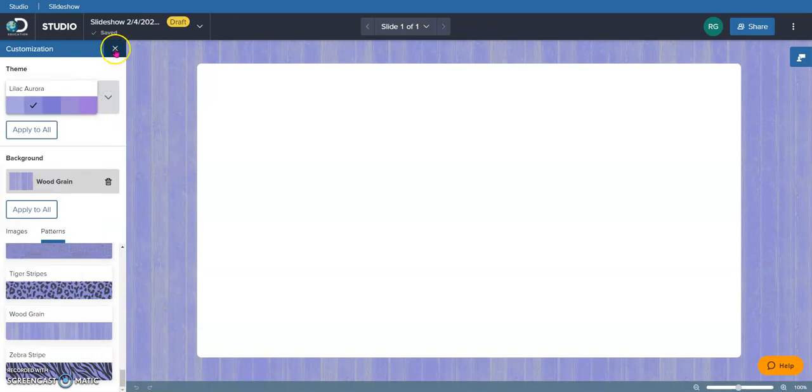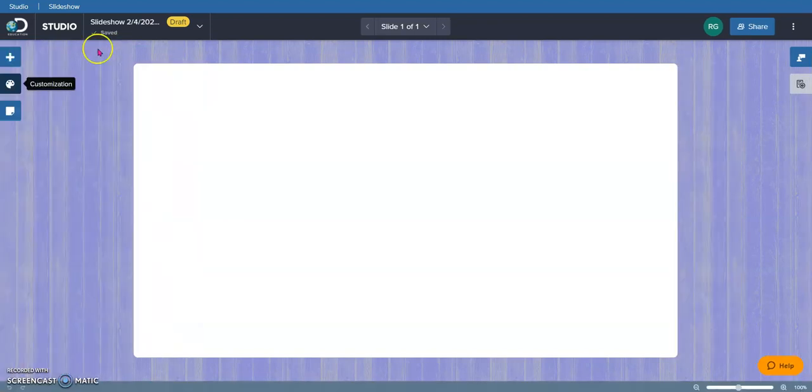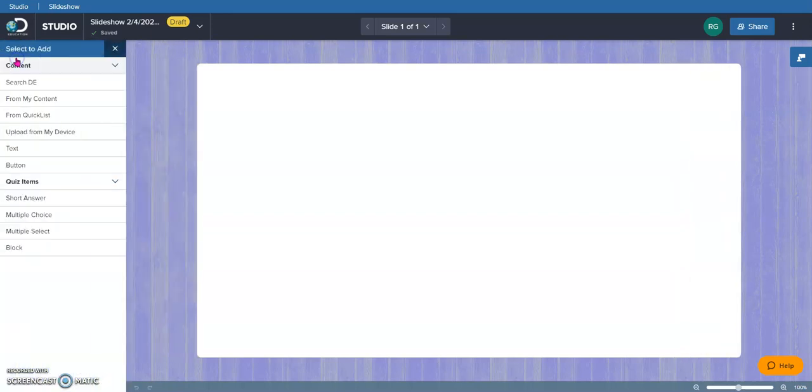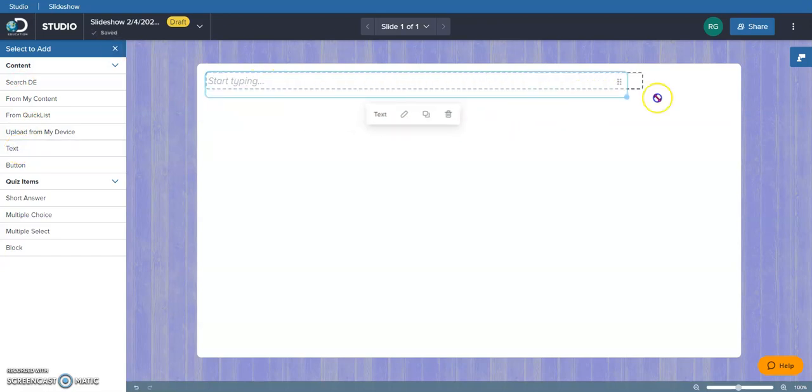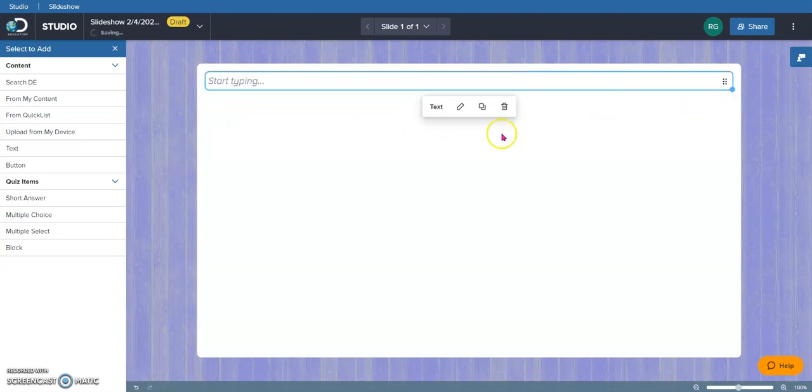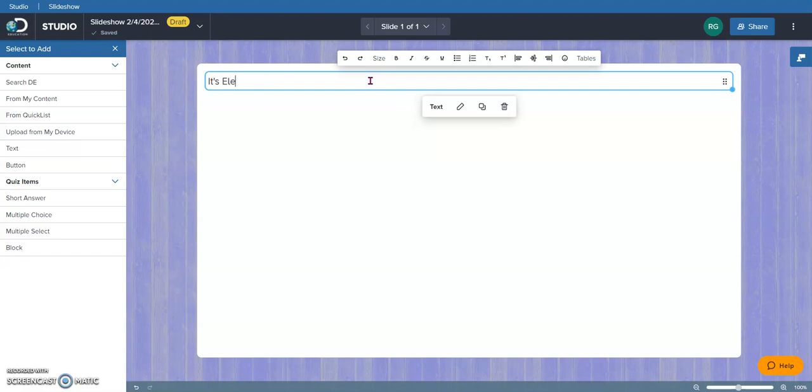Now I'm going to exit out of this, and I'm going to begin to add things to my lesson. I come up here. There are things that I can add beginning with text. I'm going to give this thing a title. I'm going to stretch it out. And I'm going to type, since I want to do a lesson on electricity, I'm going to type, it's electric.